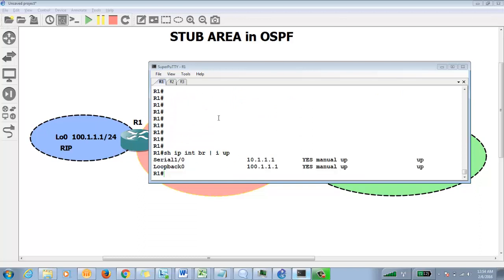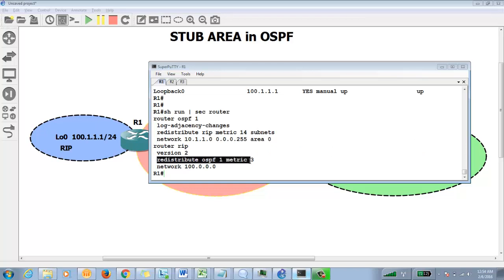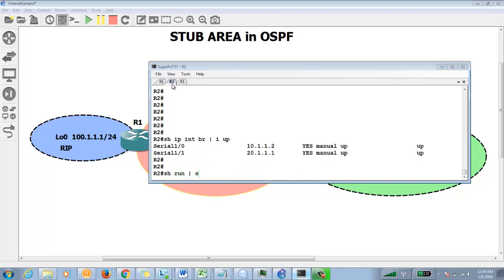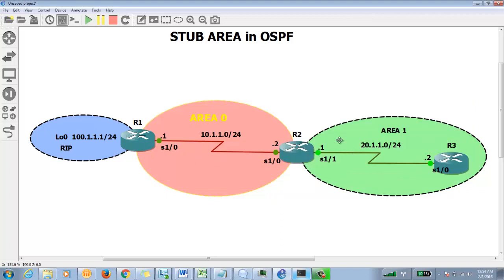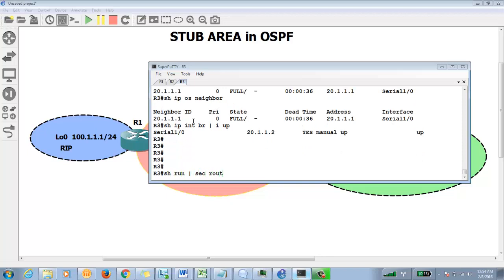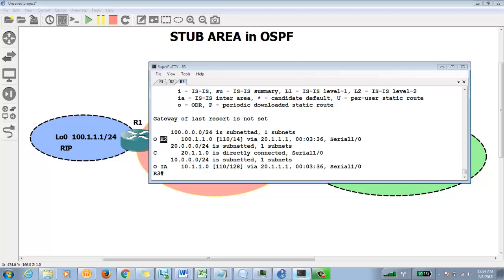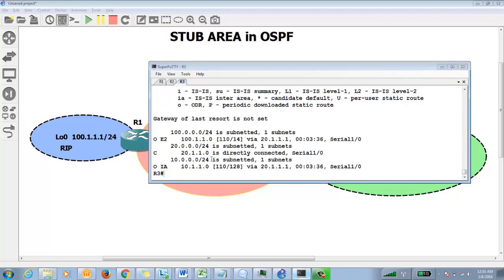Let me show the current configuration. These are the IP addresses. I have configured RIP and OSPF, and I have redistributed RIP into OSPF and OSPF into RIP. On R2, area 0 and area 1 are configured. On R3, which is completely in area 1, if I check the routing table with 'show ip route', I can see reachability to the RIP network as E2 — the default metric type. The metric I defined is 14, and the 'subnets' keyword redistributes classless routes, which is why we see 100.1.1.0/24.